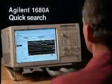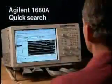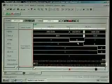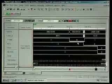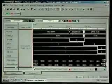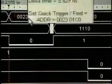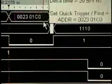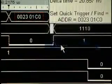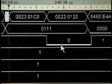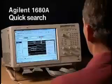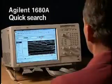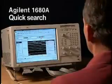Another time-saving advantage in the Agilent 1680A is quick search, enabling you to quickly locate repeated occurrences of an event or anomaly. Simply highlight the event in question, click Find Next, and you're there. Click on Find Next again, and repeated occurrences are quickly located.